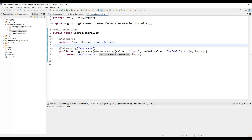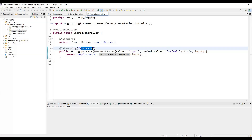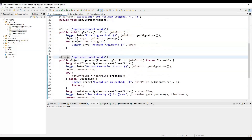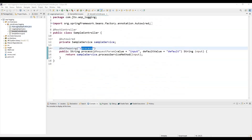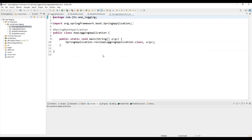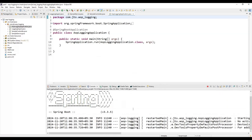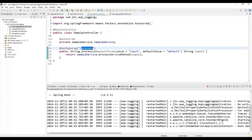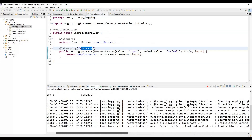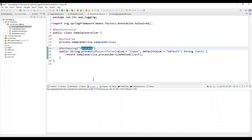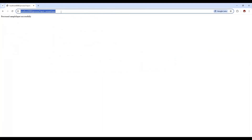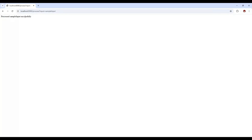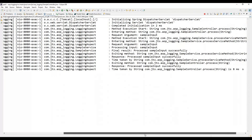Now we just need to start the application and from the browser hit this API — it will automatically log all the things we defined: the before advice, around advice, after returning, and after throwing. To start the application, open the main class, right click, and run as Java application. It will take some time to start. Once it starts we will call the API with an input from the browser. The application has started — let's clear the console and call the API.